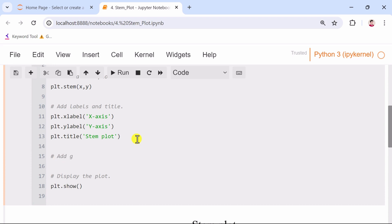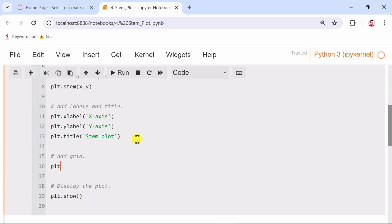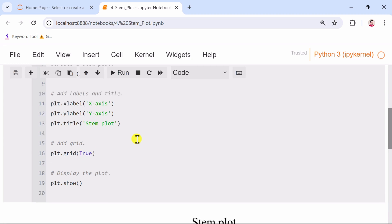Additionally, we add a grid to the plot to enhance readability. The grid function is used with a specified line width.